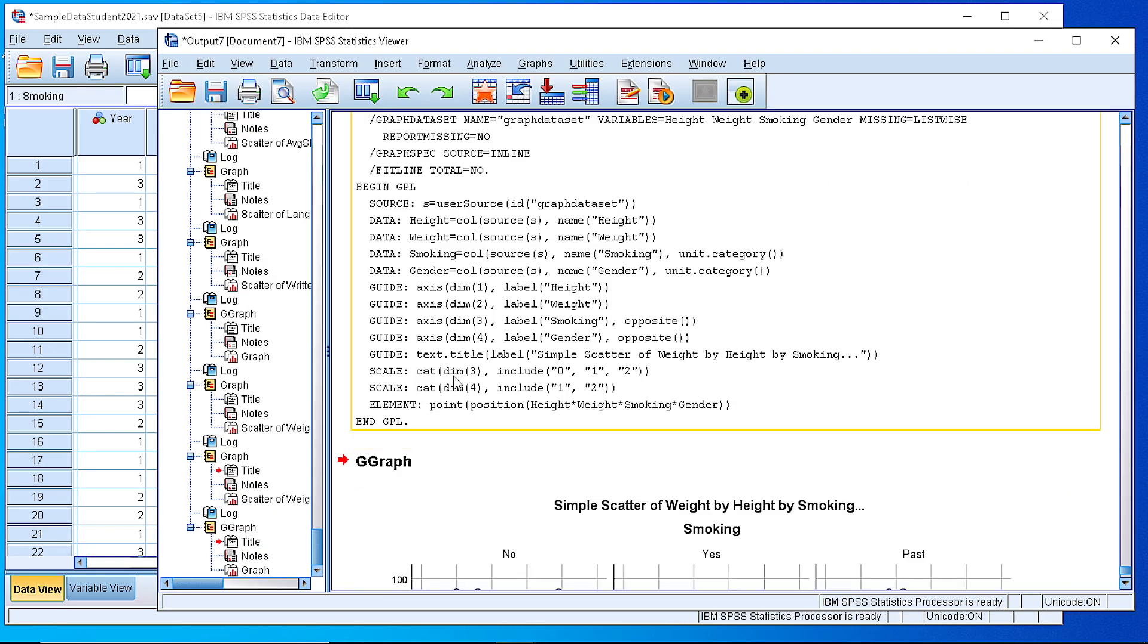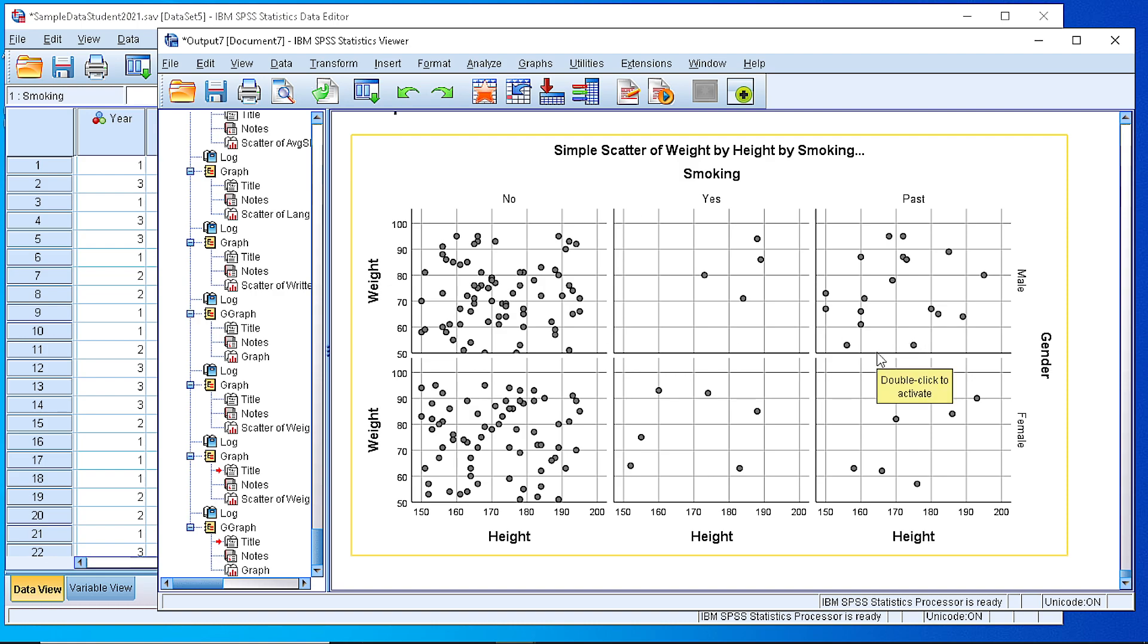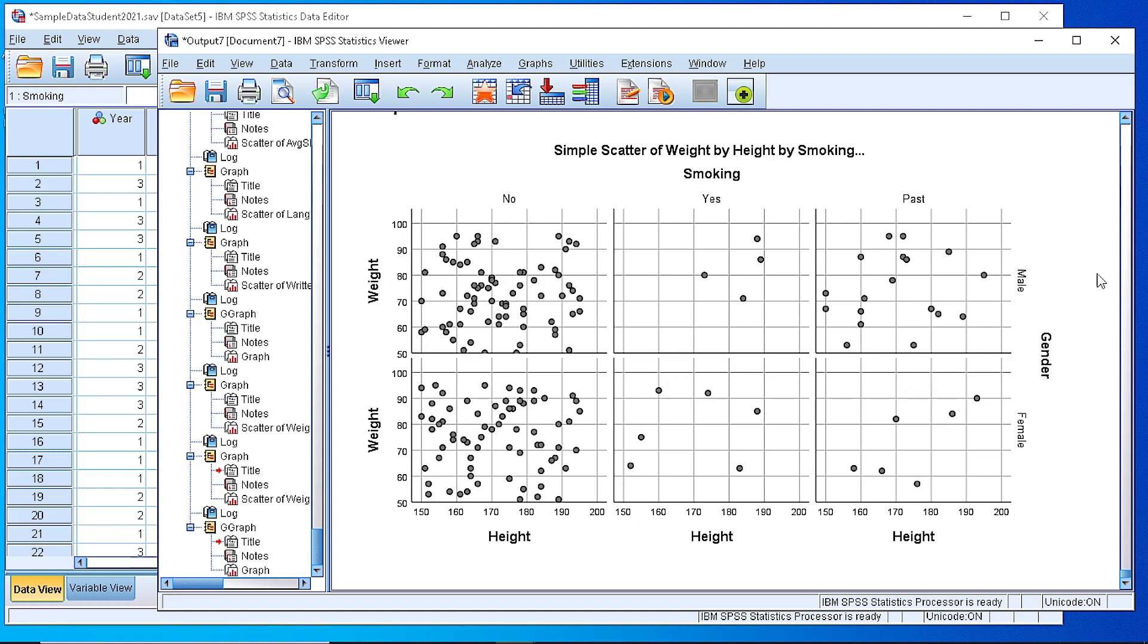If we press OK, we see that again we generate a panel of scatterplots, and we can say that there doesn't appear to be any association or correlation between all those combinations. Of course, in order to decide in a more definite way, we need to calculate correlation coefficients. Thank you very much.